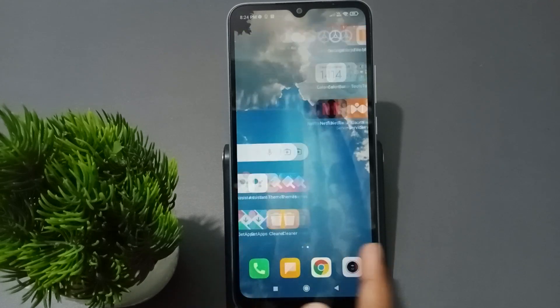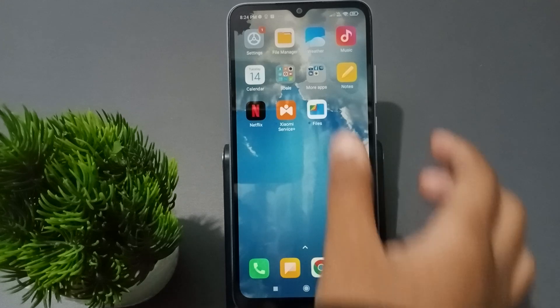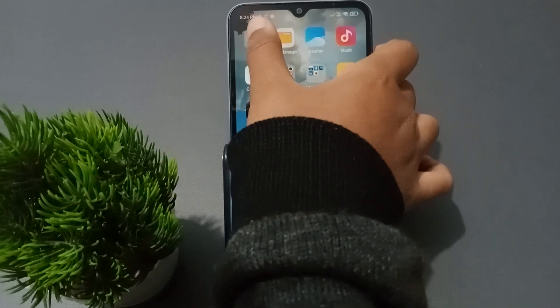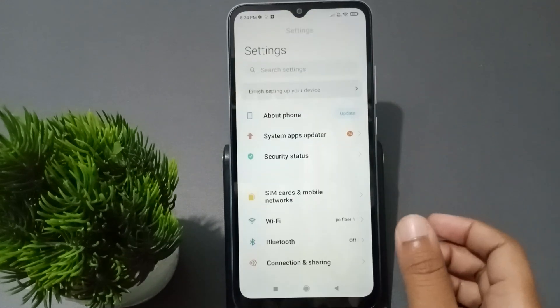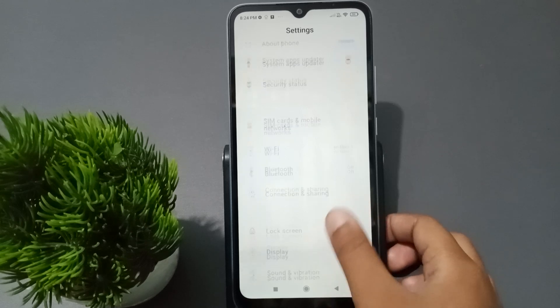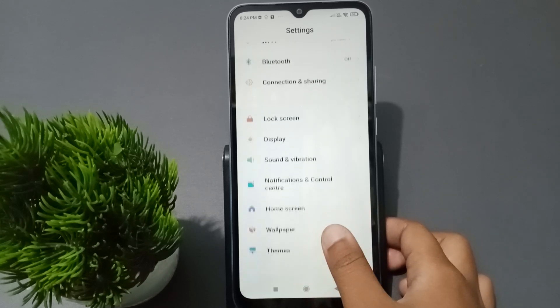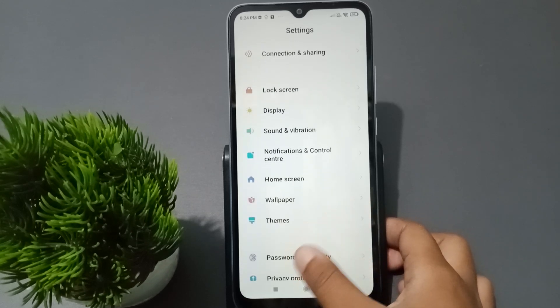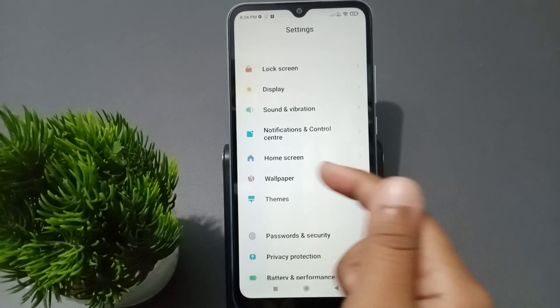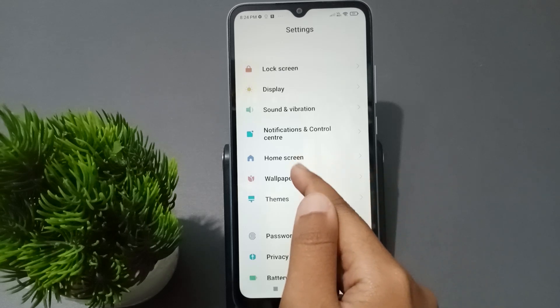Let's start the video. First, you have to go to Settings, then scroll down, and tap on Wallpaper.